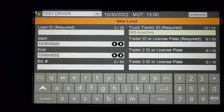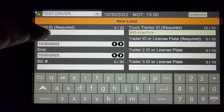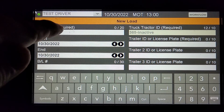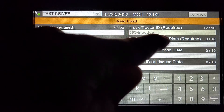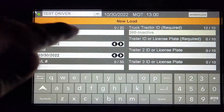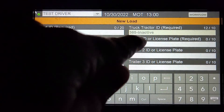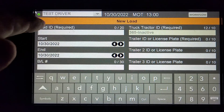There are eight boxes that appear. You are required to enter information in the two boxes that say Required, so that's Load ID and Trailer ID.